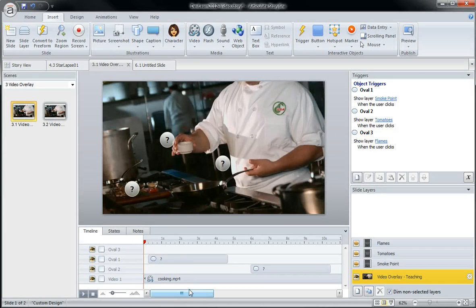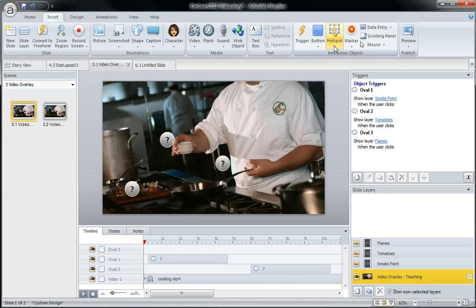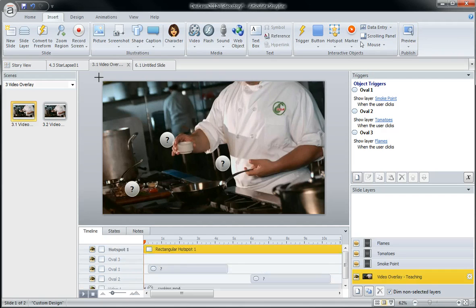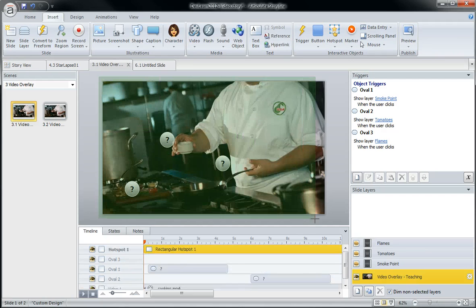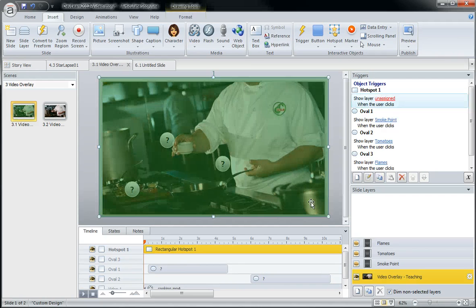So in order to avoid that, what we can do is use the good old hotspot tool. I come up here, I grab hotspot, I'm going to cover my entire video with a hotspot.